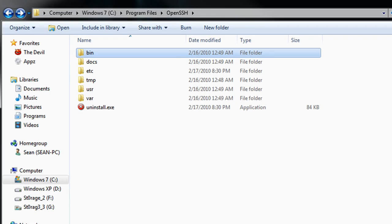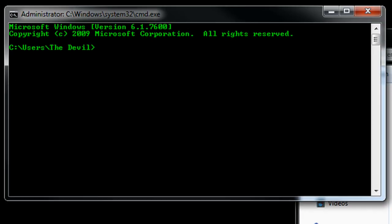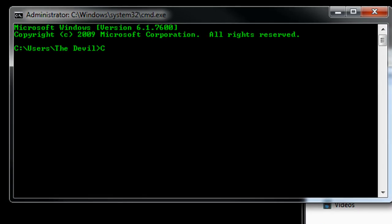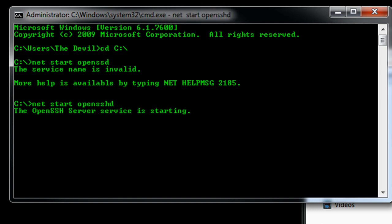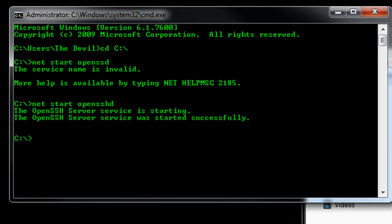Now the next step is we need to open up command prompt again, and change directory to the root of the directory. And we can type in net start, net space start, openSSHD. Of course, I didn't type that right, so start openSSHD, and it'll say the service is starting. Give it a moment, and it should say it started successfully.